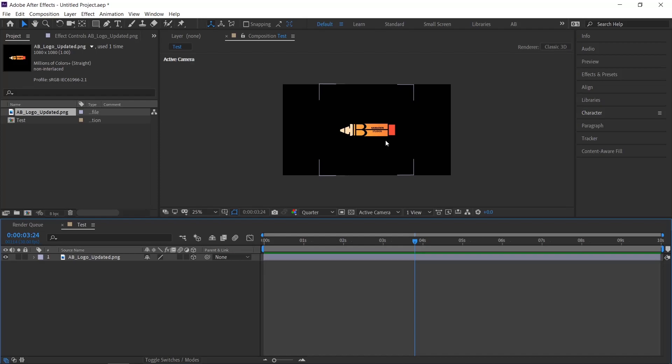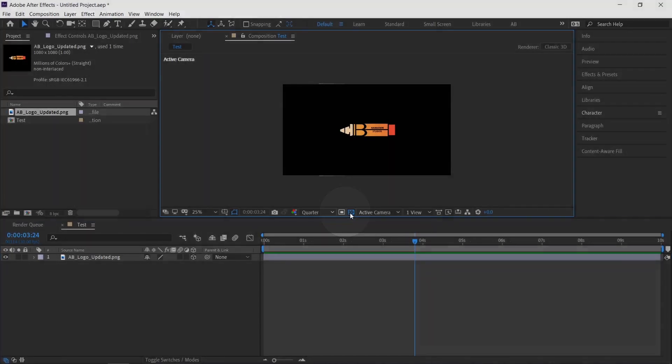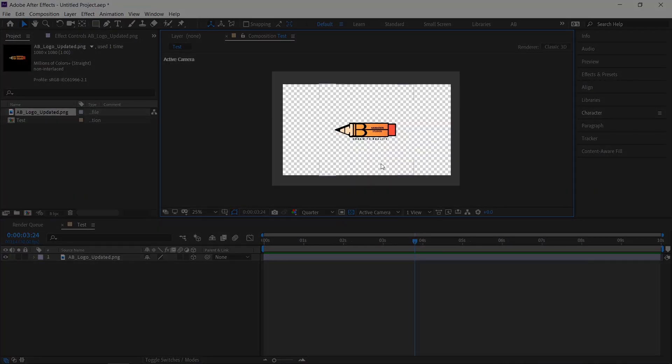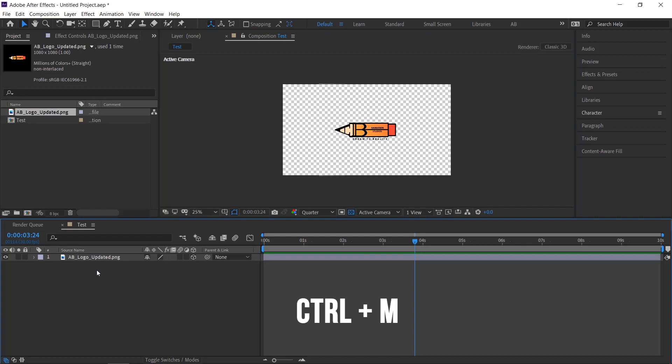Before moving to render, please make sure our comp doesn't have any background. This is a simple comp, so you can easily identify that. In case if your comp has multiple layers, please use this icon to identify. Click this icon, if you can see this checkbox, you are good to proceed.